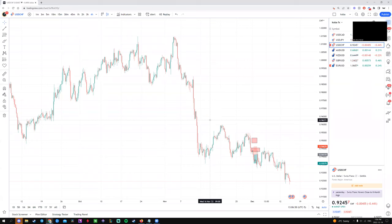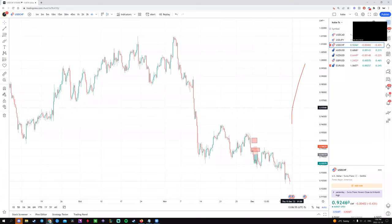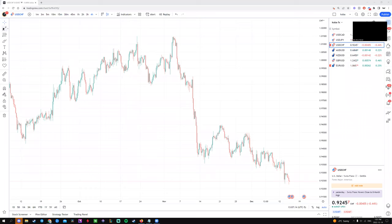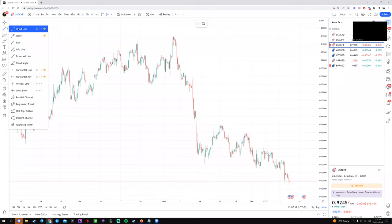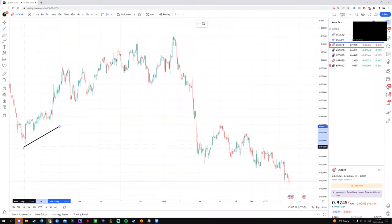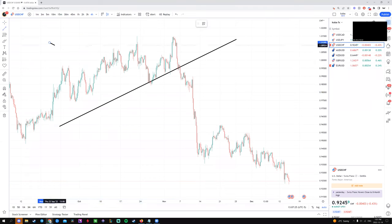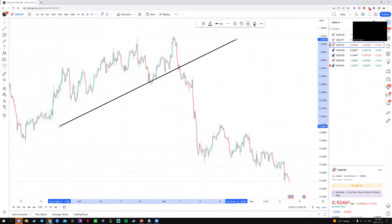The first thing we need to understand is how to look at a chart and draw trend lines. What are trend lines? Very simply, if you go into the toolbar and click this icon, it's going to show you 'trend line.' This is basically just a line that either moves upwards or downwards.